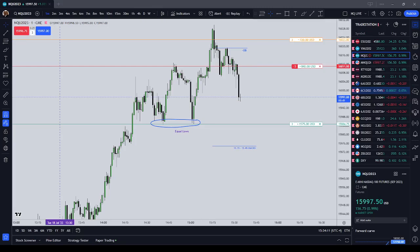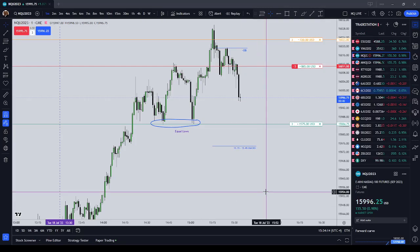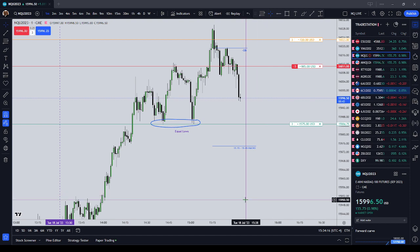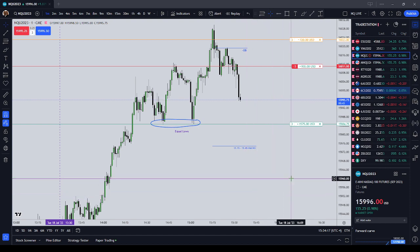Hey guys, I'm on paper trading. I wanted to give you an example of using a few concepts that Michael teaches.